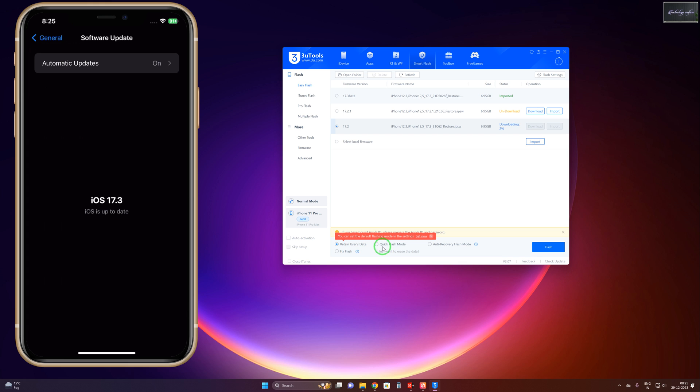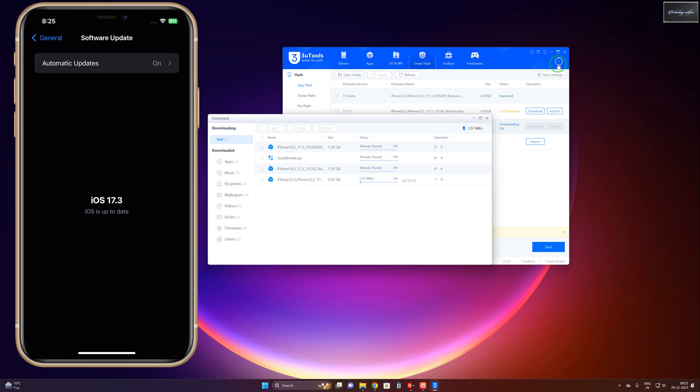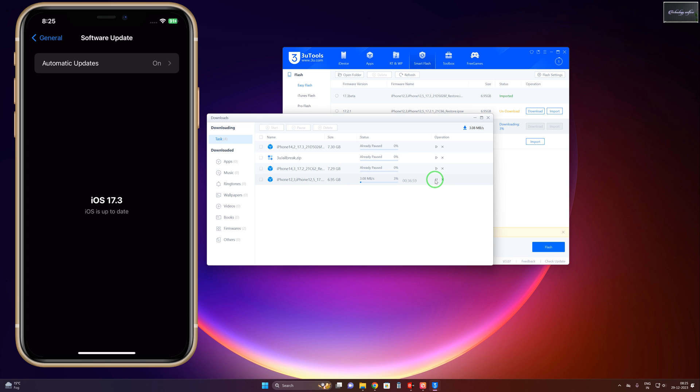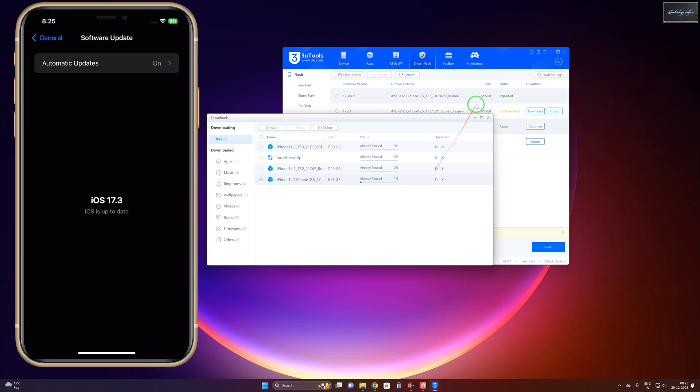Now see, it has started to download. But right now I'm going to pause because this video would be lengthy to record. The total size of this IPSW file is approximately 7GB, so it will take much more time because the internet speed is not that good. So I will pause here, but after downloading, we will proceed.